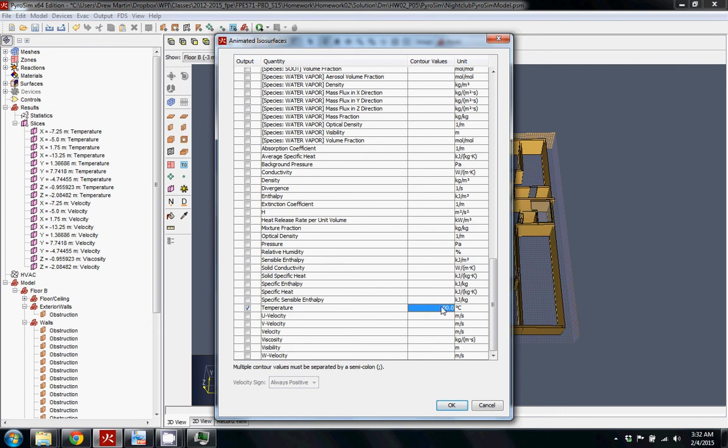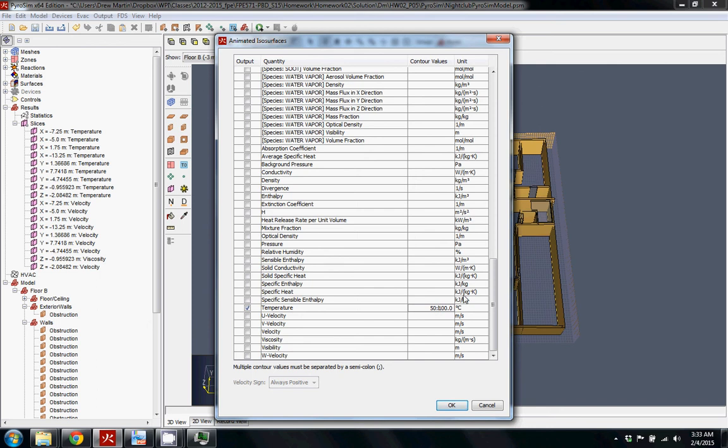get a 3D representation of every single point in the model that's going to go over 100 degrees Celsius. The other cool thing that you can do with this is, let's say I know that people can't really survive 100 degrees Celsius, but people don't like to be burned at 50 degrees Celsius. So you can put 50 in there, have a semicolon,